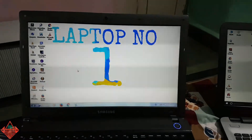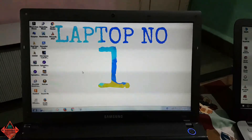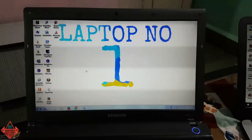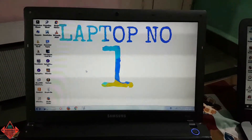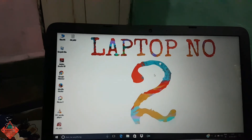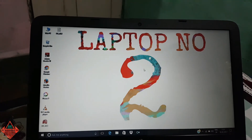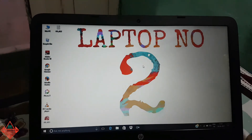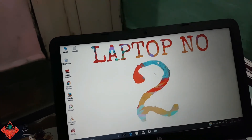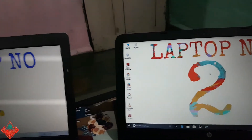Let me introduce these two laptops. Here we have laptop number one, which is a Windows 7 laptop, and the other one is a Windows 10 laptop. First of all, we have to connect the two laptops using this LAN cable.